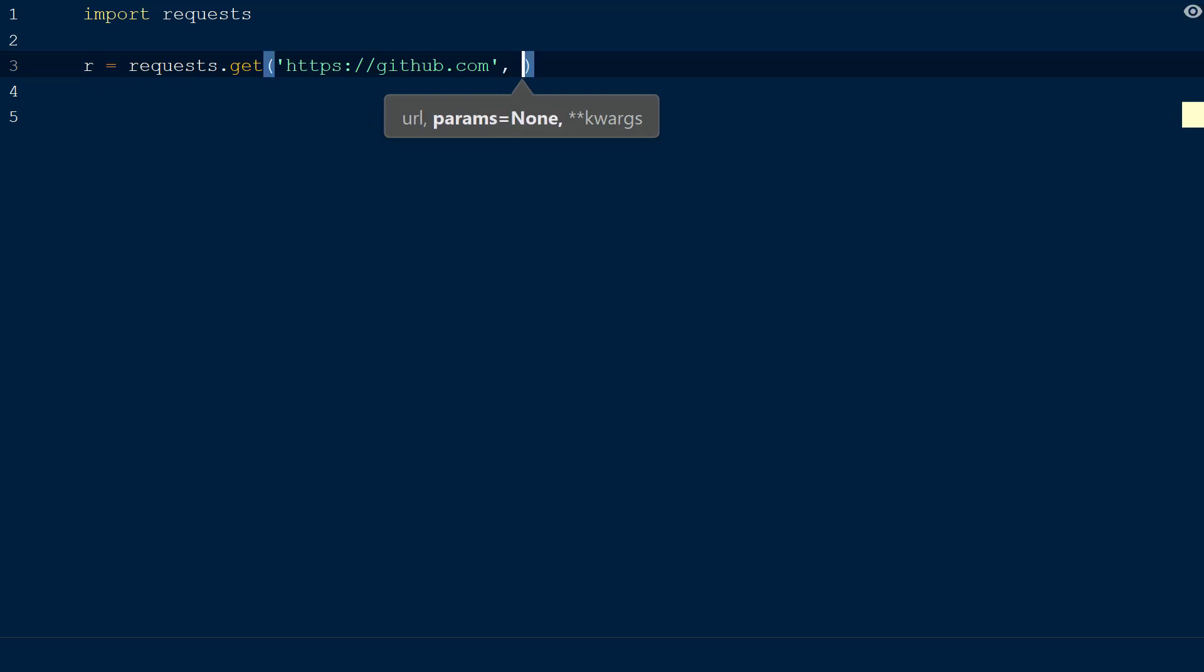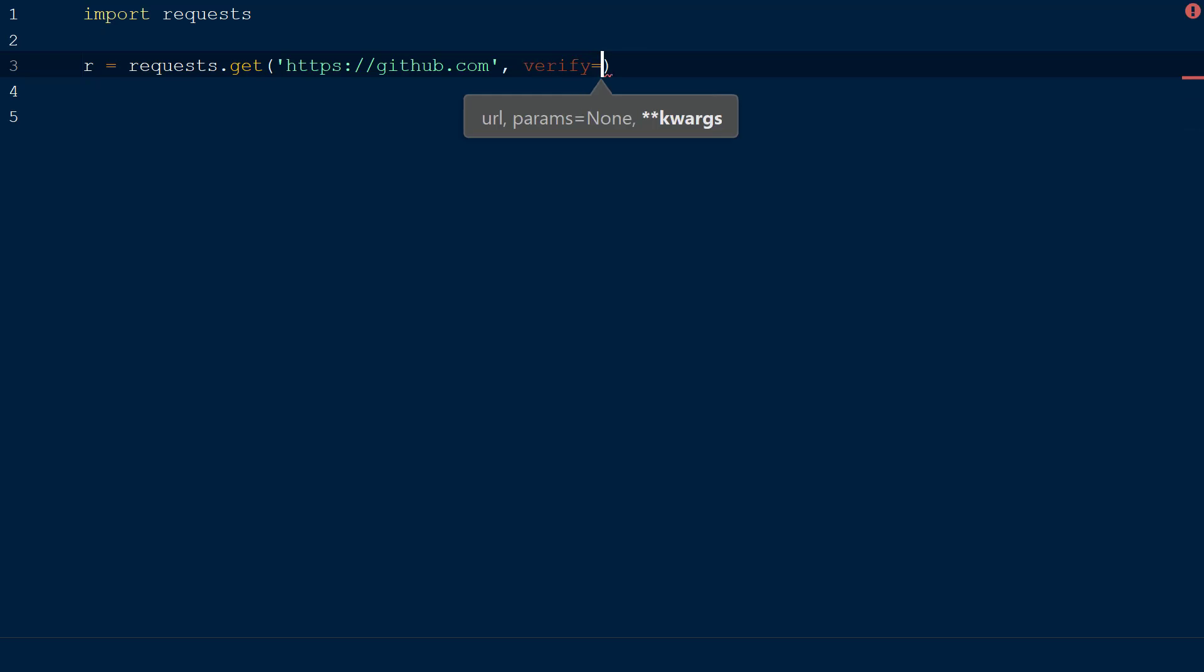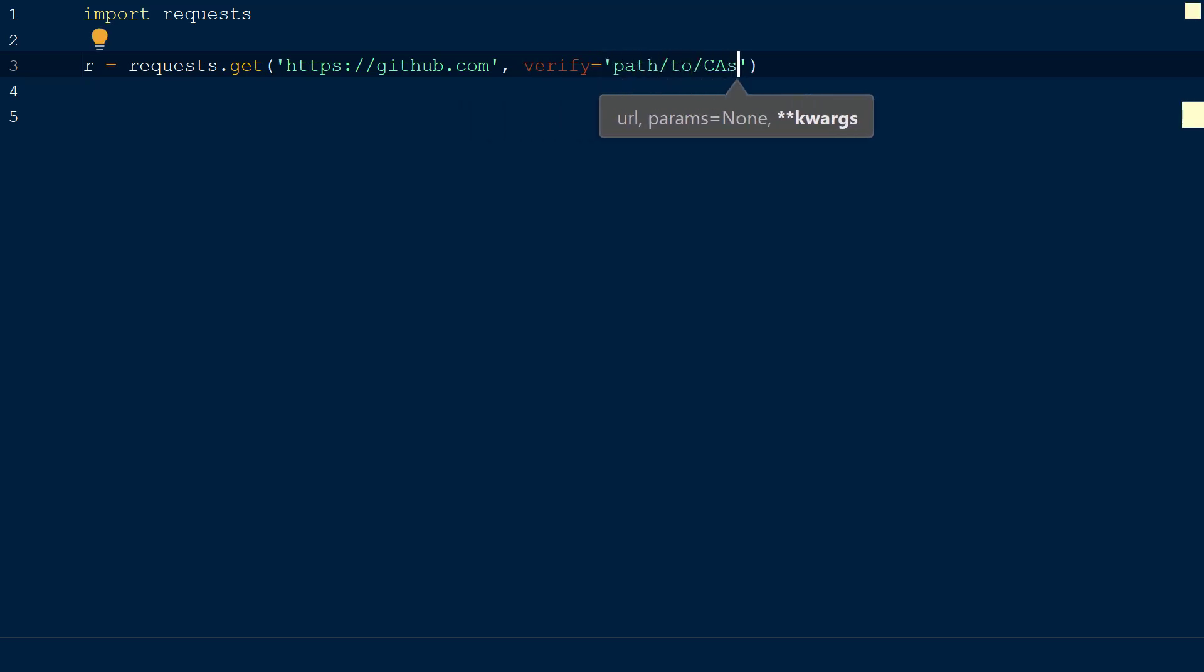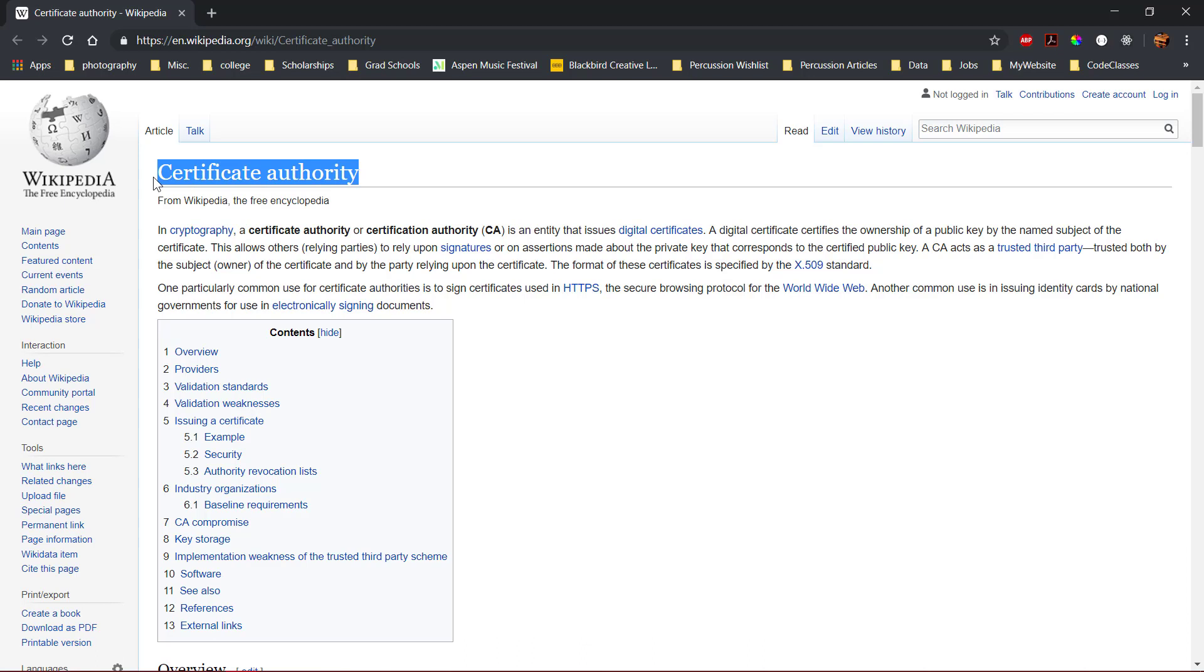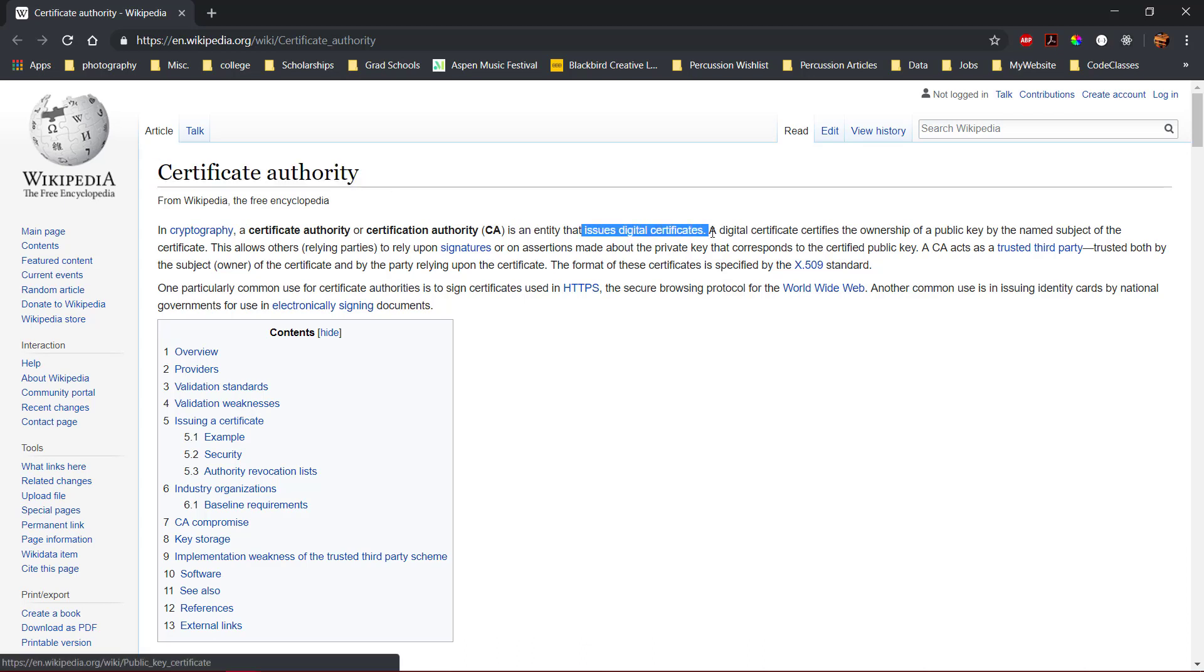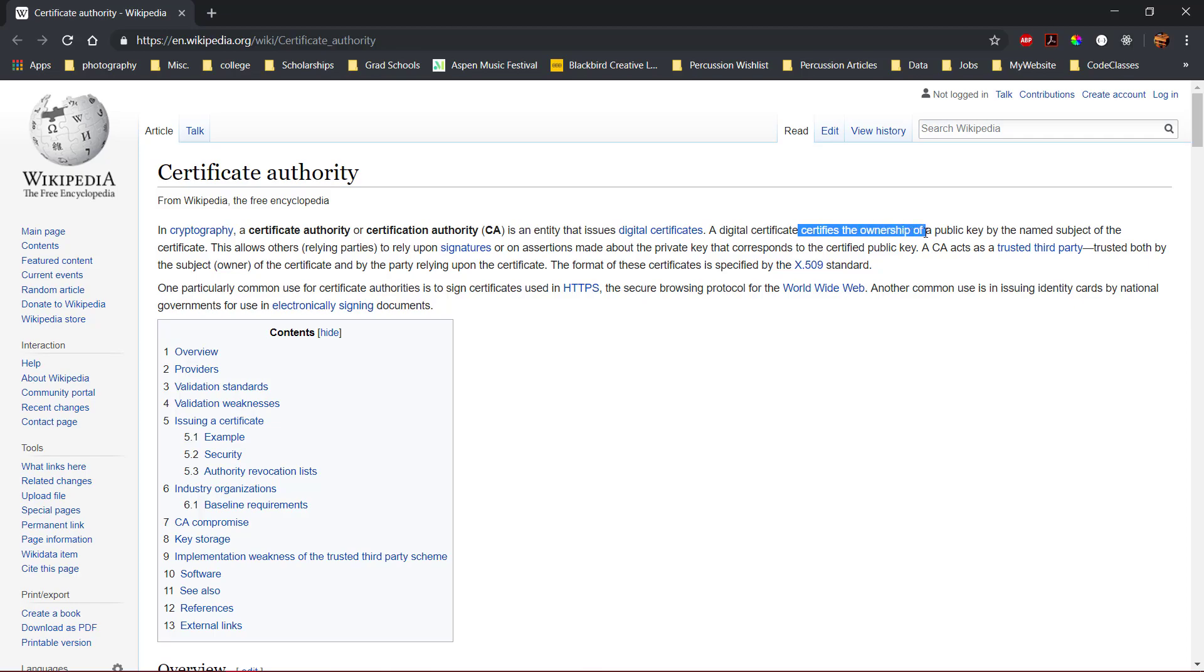If we wanted to provide a list of trusted CAs to use to verify the request, we could use the verify keyword and provide a path to the directory where the CAs are stored. A trusted CA or certificate authority is a trusted entity that issues digital certificates which certifies the owner of a public key.